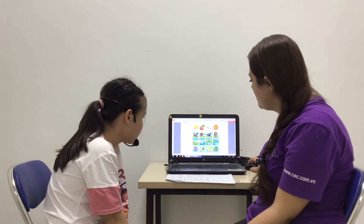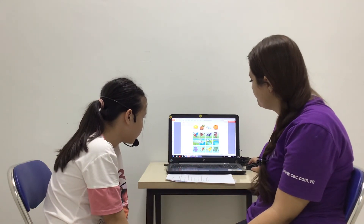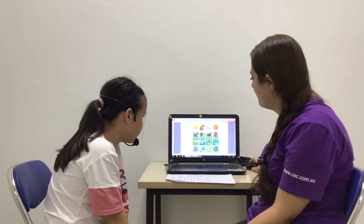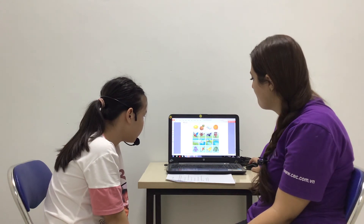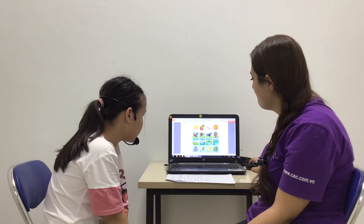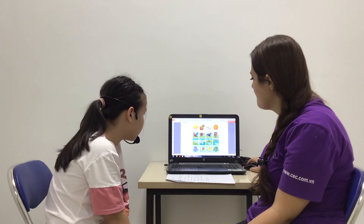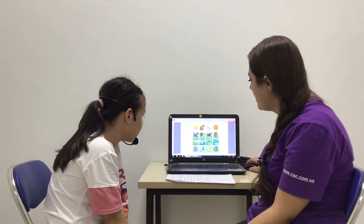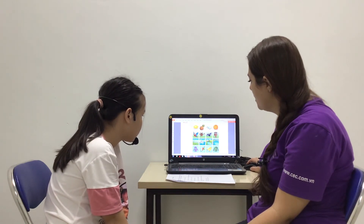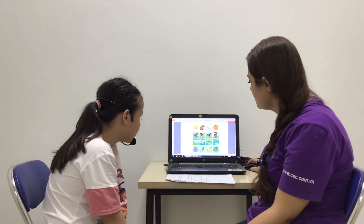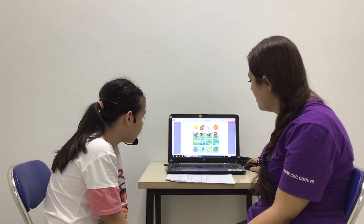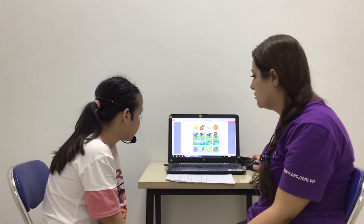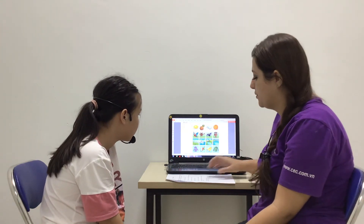Which picture is different? It's picture one. Why? Because the mountain — not water. The mountain doesn't have water. But pictures two, three, and four have water.